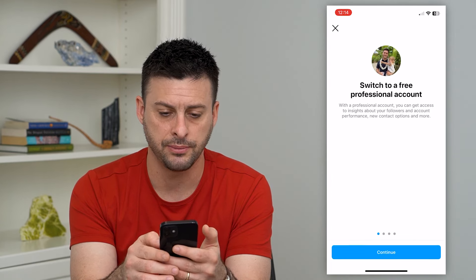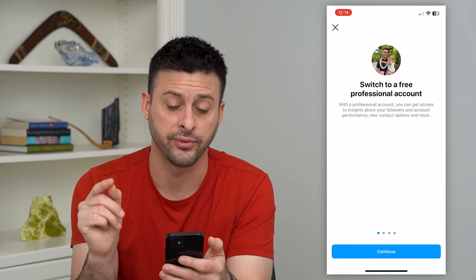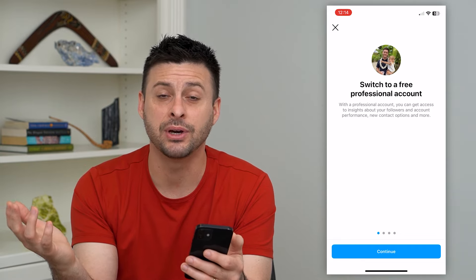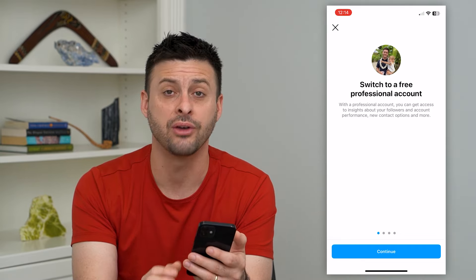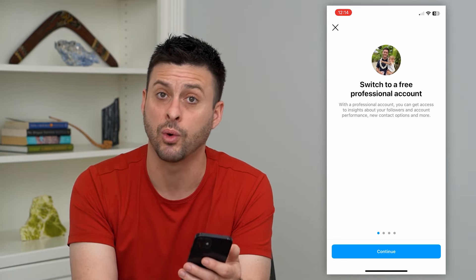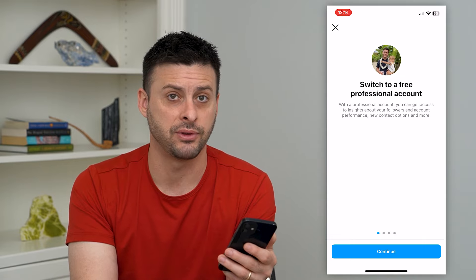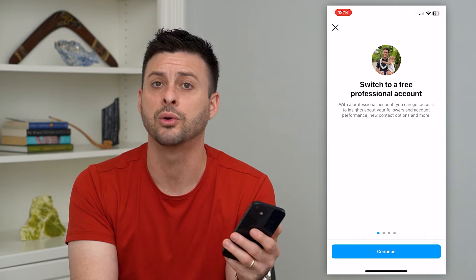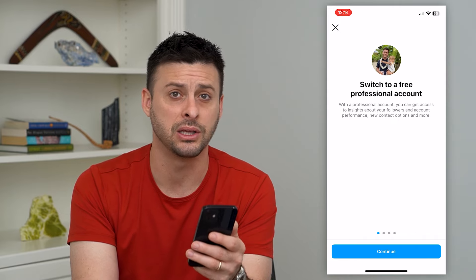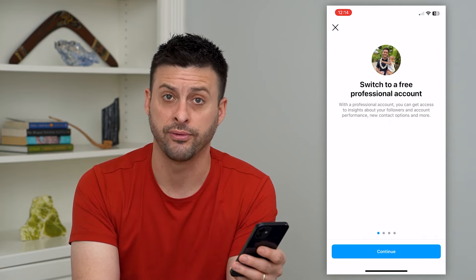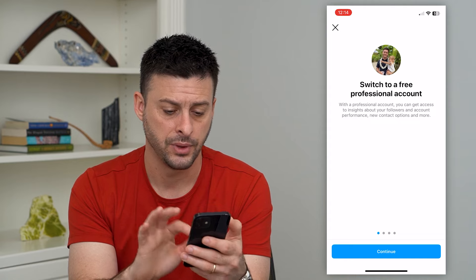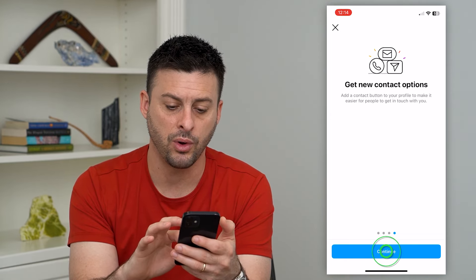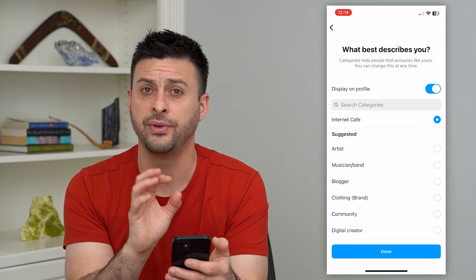I'll tap on Account, scroll down to the bottom, and you can see the ability to switch to a professional account. I can tap on that and it says 'Switch to a free professional account.' This is key — basically it's free. Anybody can switch to a professional account with no requirements around followers or anything like that. You just hit Continue and it walks you through all of the different features.